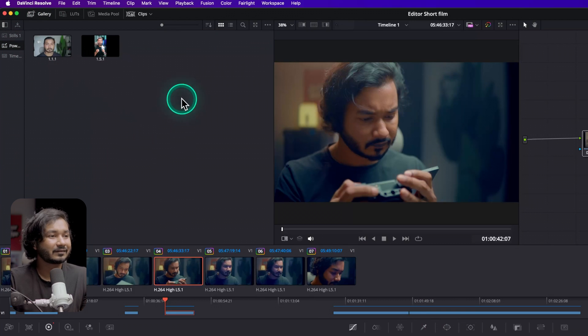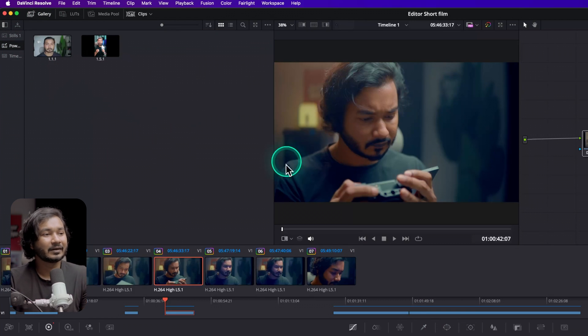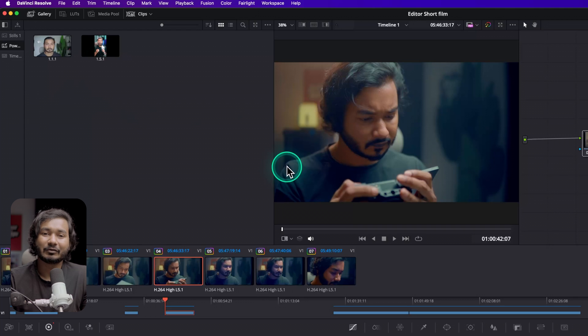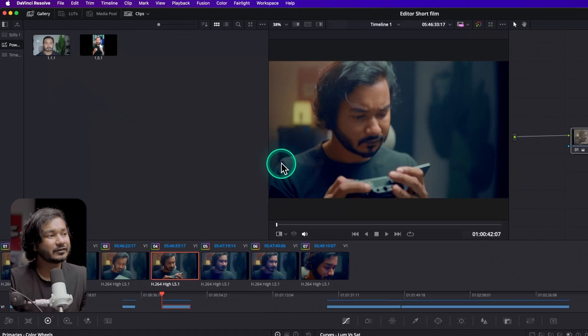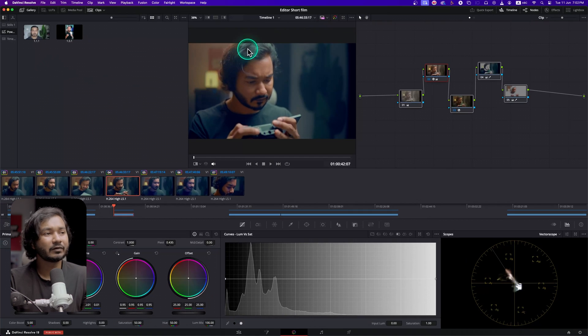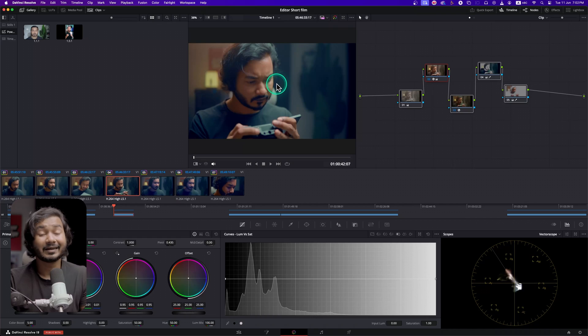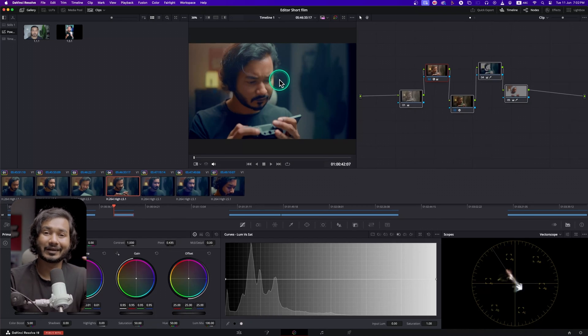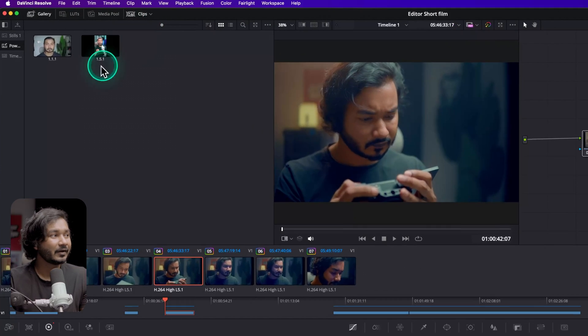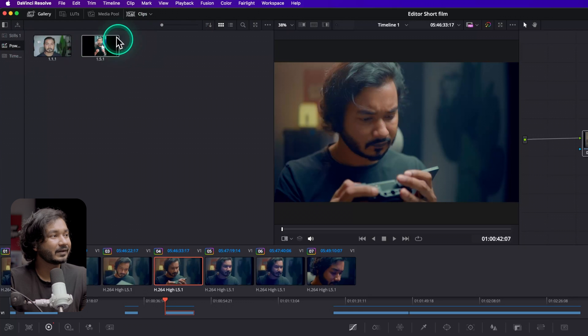From there you can just grab a still from your current clip and then you can save it for future uses. When you grab a still, DaVinci Resolve doesn't just grab the still or take a screenshot - rather it saves all the color settings on that still.